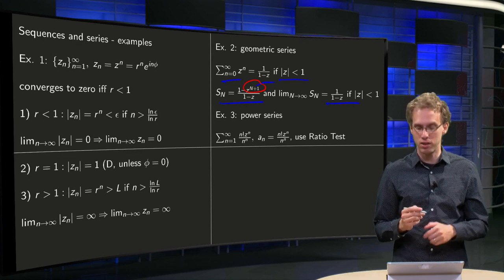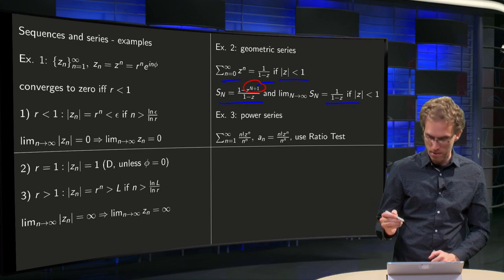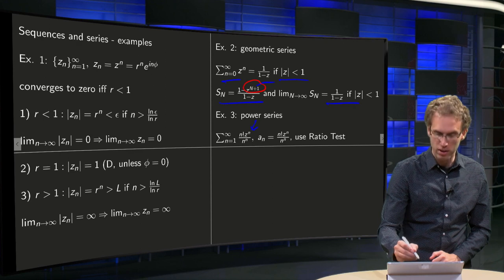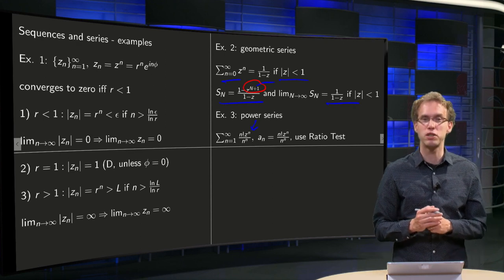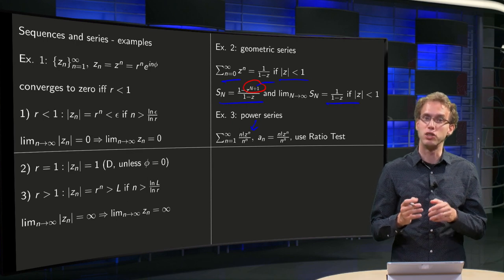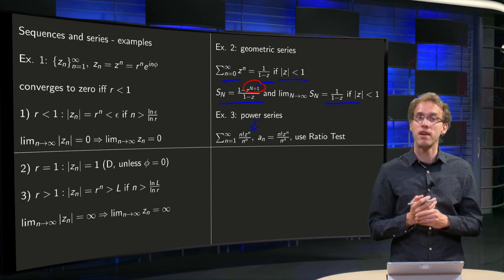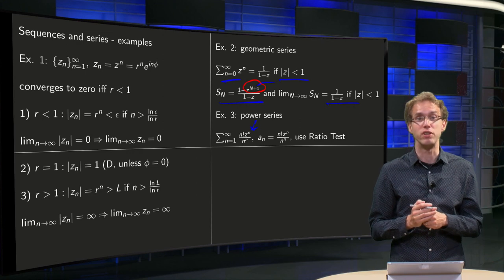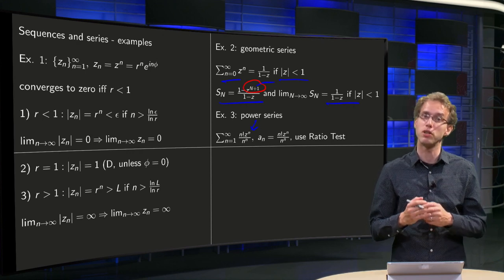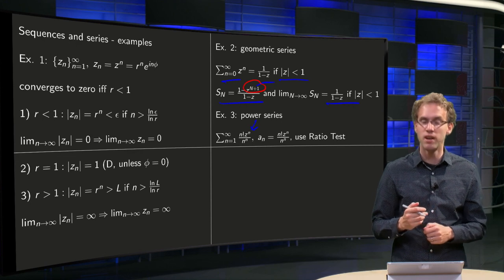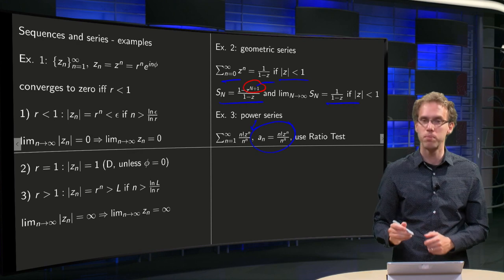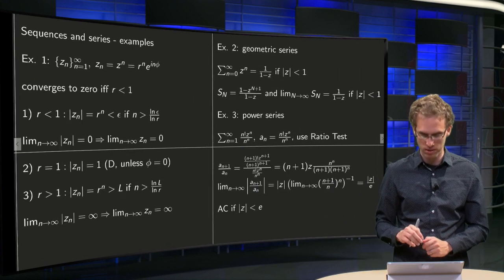Finally, let's look at a power series. We have z to the power n over n! times n to the power n; here z is the only complex part, because n! and n to the power n are just real numbers. To determine when this converges we can use the same techniques as for real numbers — so we can use the ratio test. Our a_n here looks a bit awkward, but it's not too bad as you will see.